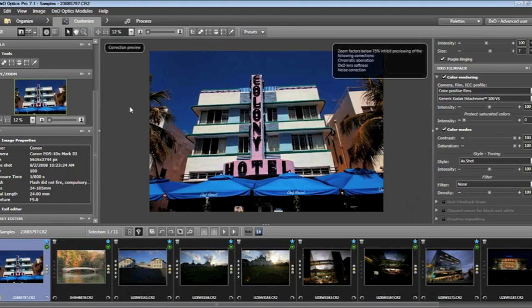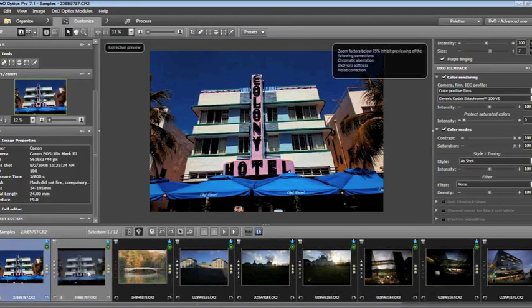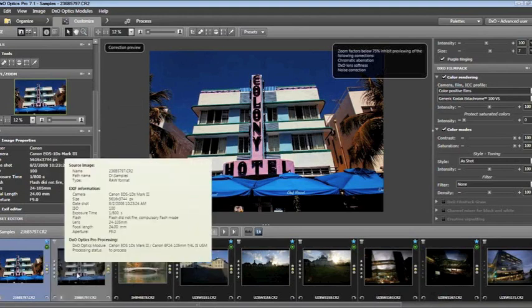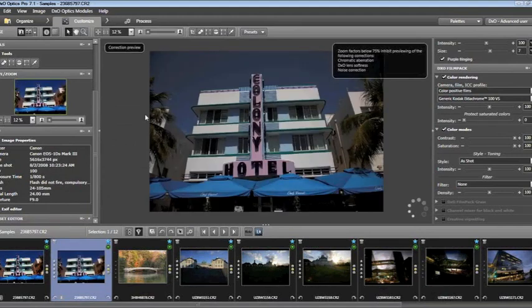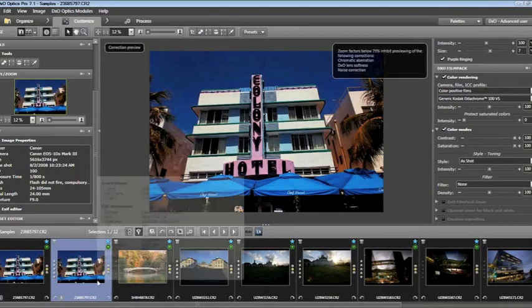Before we begin manipulating further, one of the most powerful features in DxO is the ability to create a virtual copy. A virtual copy is identical to the original image in every way, but I have the ability to customize it differently. I right-click and choose Create Virtual Copy. Now a second image has appeared next to it in the film strip, and when I click on it, you can see it has the same appearance as the previous version.